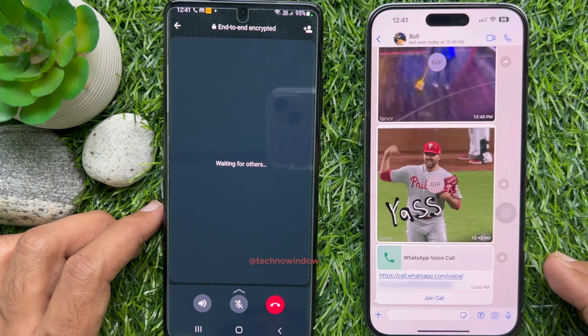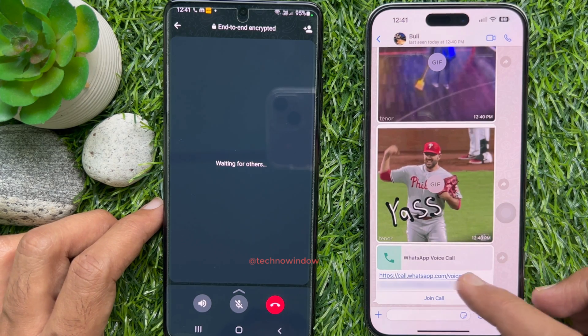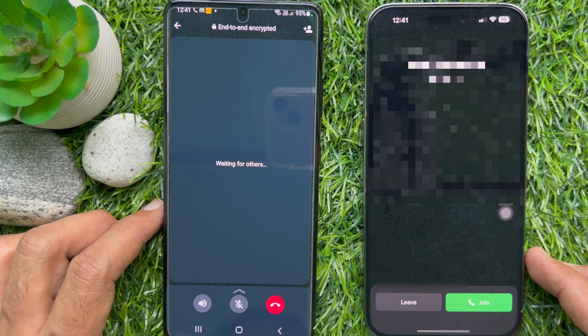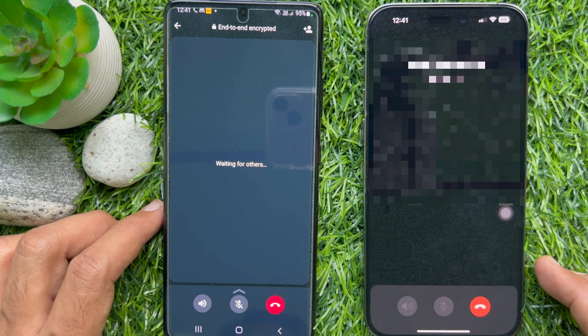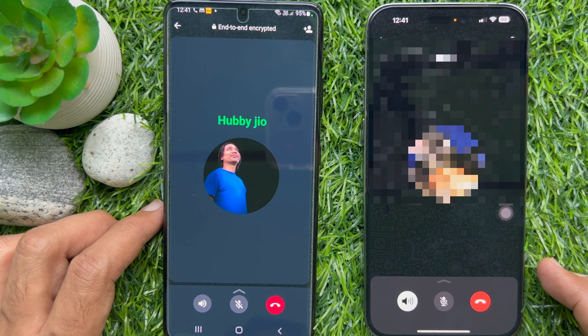When someone receives that link, they can tap the link and tap 'Join'. That's it — these are the steps to create a call link on WhatsApp.